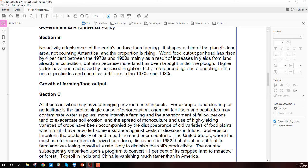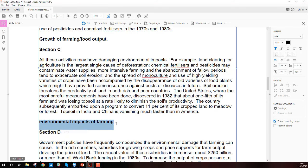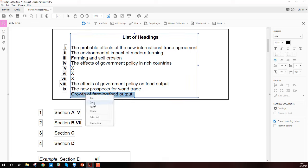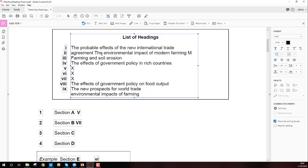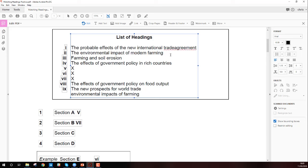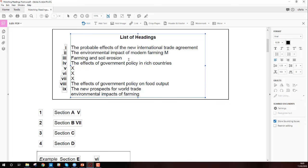Section C — my heading was 'environmental impacts of farming.' Looking at the list: 'The environmental impact of modern farming' — probably, yes. 'Farming and soil erosion' — no. This is what it is — section C is heading two, 'The environmental impact of modern farming.' You can see it becomes much easier as you go. Sorry, this is the first time I've used Adobe Acrobat where you can edit a PDF and I'm obviously not very familiar with it — forgive me.